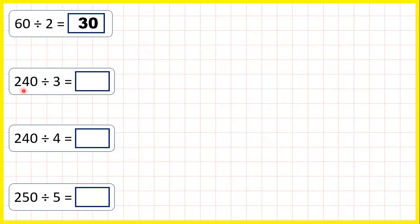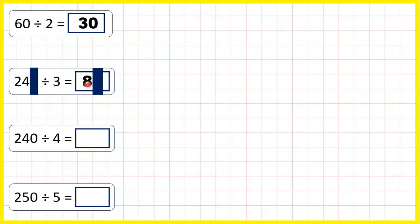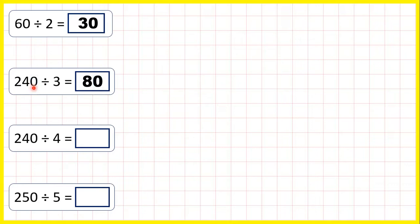Now, 240 divided by 3. Well, 24 divided by 3 is 8, so 240 divided by 3 is 80. If we ignore our end 0, we know that 24 divided by 3 is 8, and that's because 8 times 3 is 24, but then if we have 1 end 0 in our dividend, we have 1 end 0 in our answer.